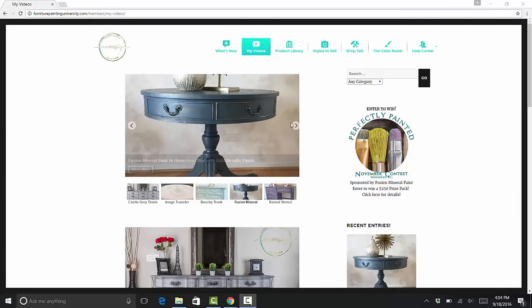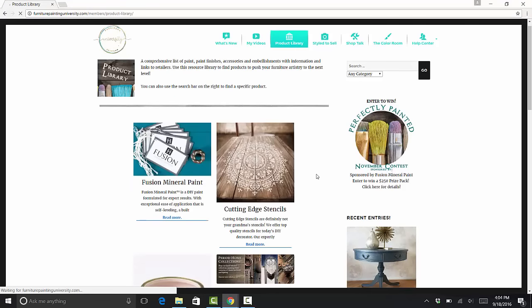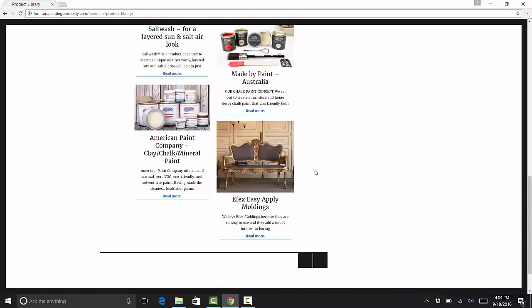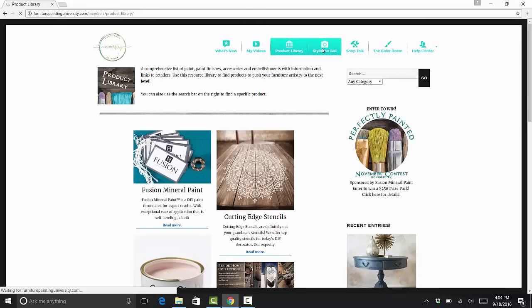As a student at FPU you will have access to six step-by-step instructional videos immediately upon enrollment and will receive one new video each week of your membership.